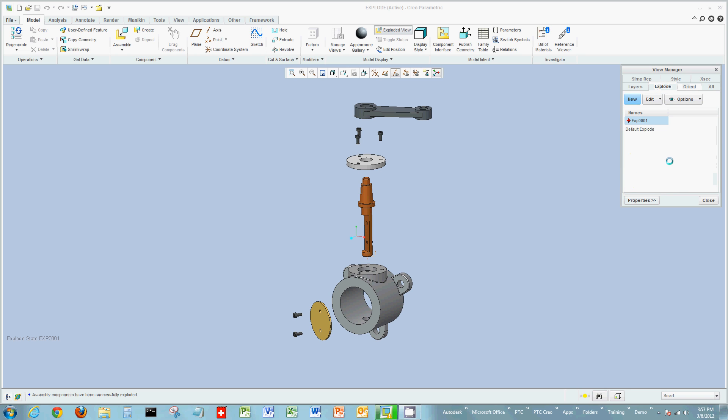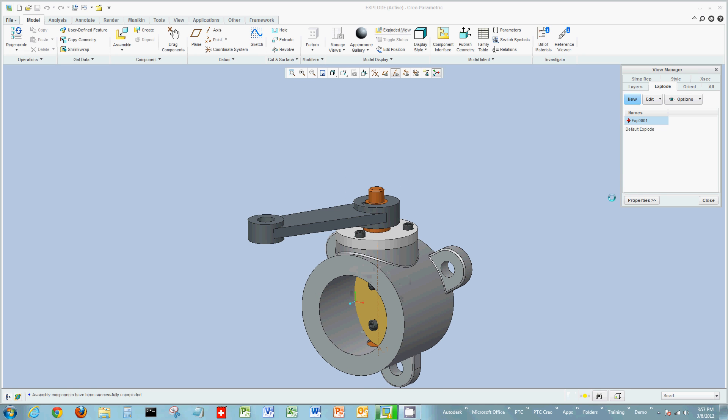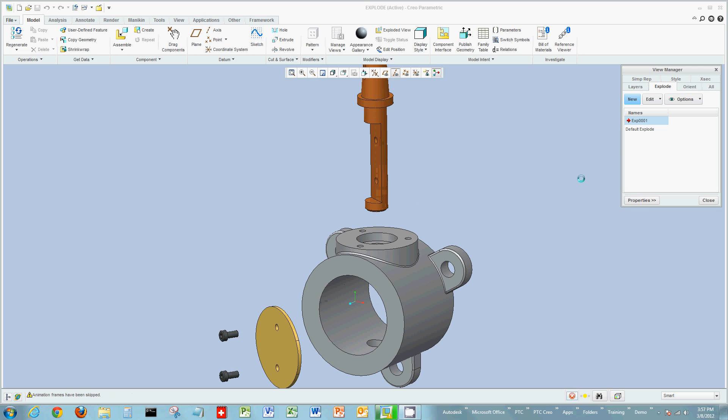Now the last part is the animation. So you have a couple options on how you would like to animate this. One would be to explode it all at once. Another would be in sequence of how you pulled it apart. In this case, for this example today, we're just going to explode all these pieces at once. So to explode this, you can either double click the explosion or right click and just choose explode. All the components go together and vice versa, all the components come apart.